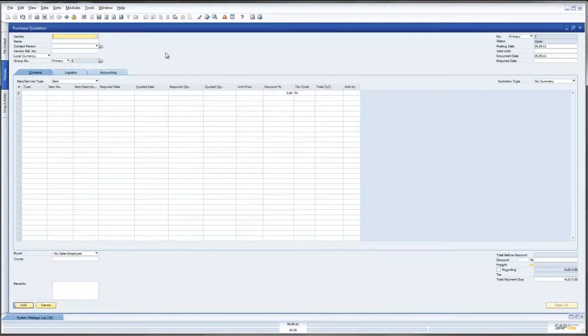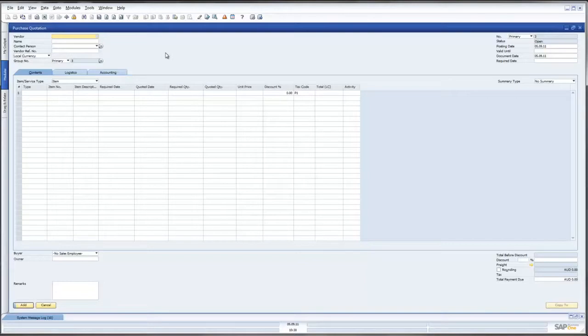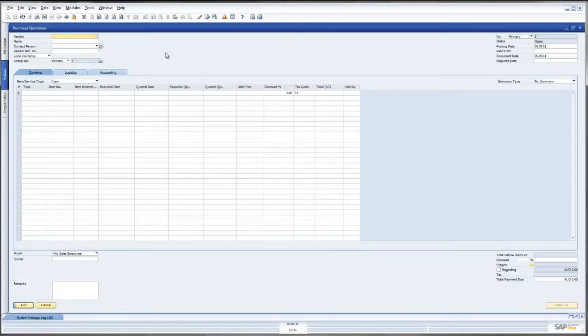Now the reason to have Purchase Quotations is that we may be requiring raw materials or inventory from our suppliers and what we want to do is have one or multiple suppliers give us a quotation for the items which we are purchasing from them based on certain criteria which we might give them, i.e. the quantity we are purchasing from our suppliers, the required date, etc.